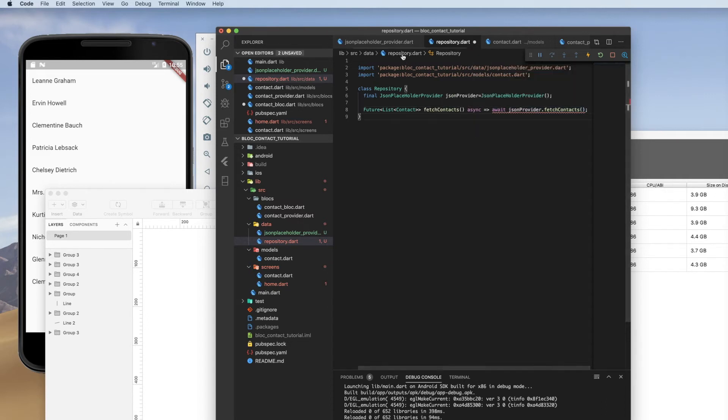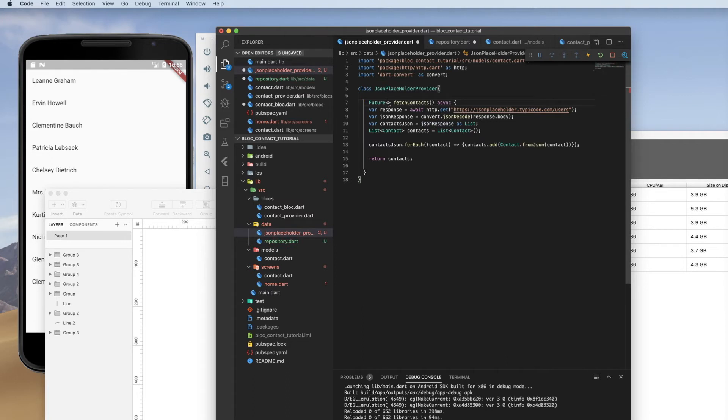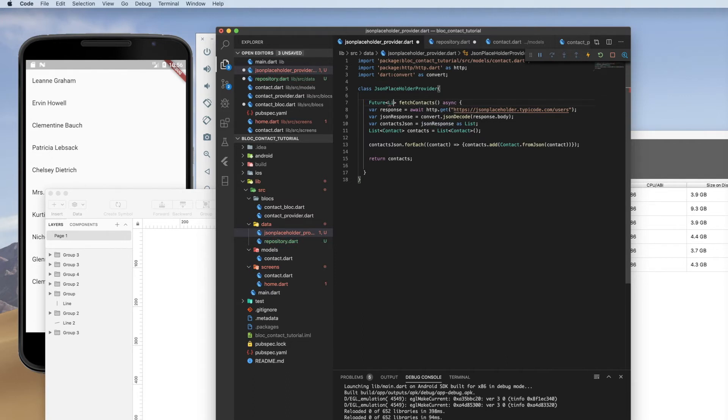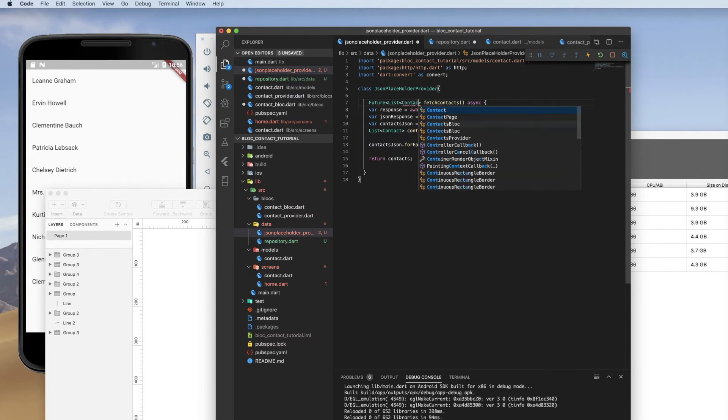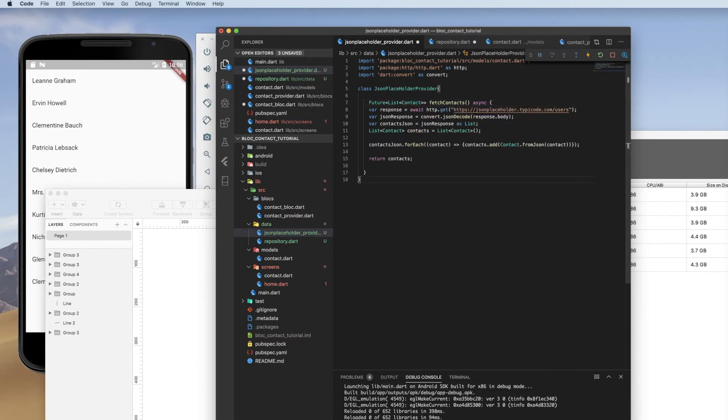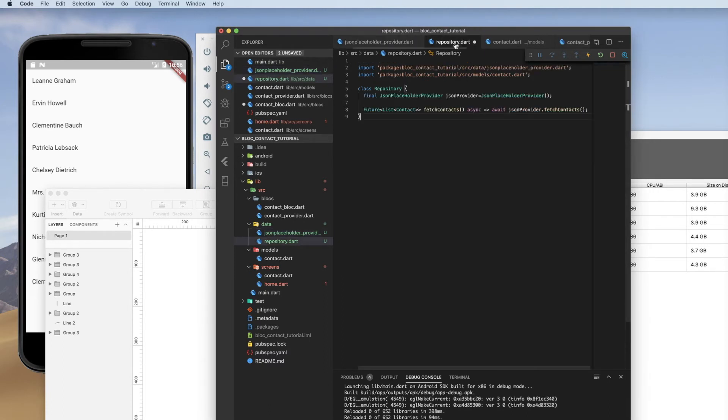And that error is because I'm returning a void. So let's go back to JSON placeholder. We had a void in the method we copied and pasted from the block. But we actually are now returning a list of type contact. And we'll save that. That should resolve our error in the repository. And it does.